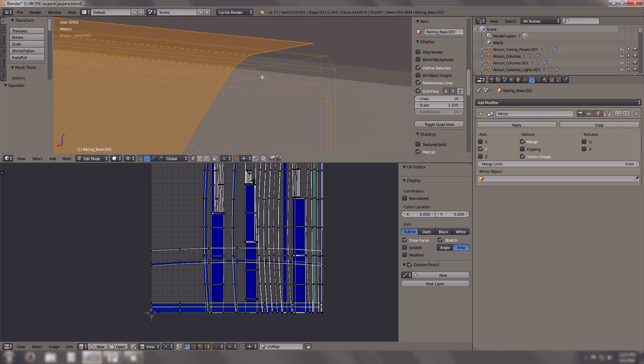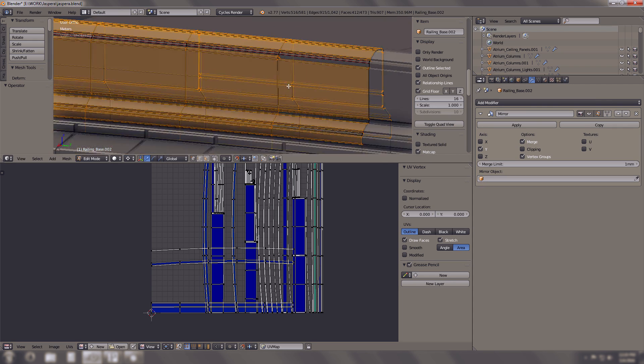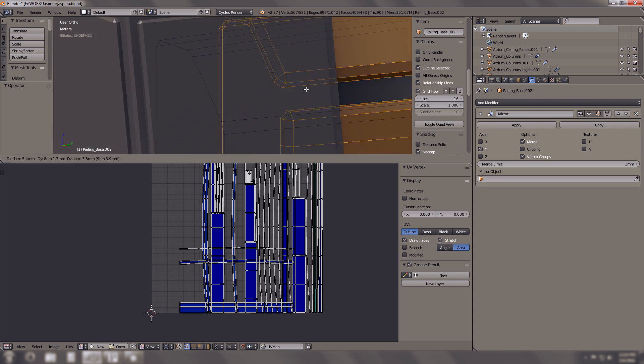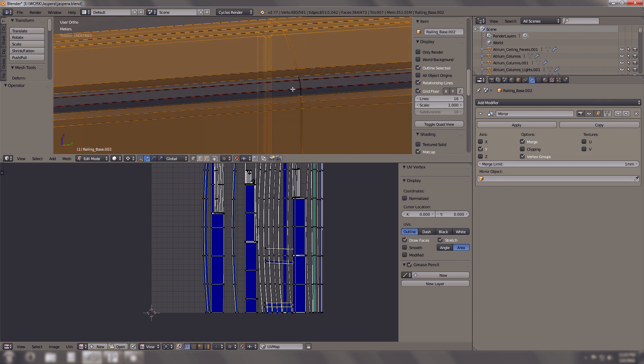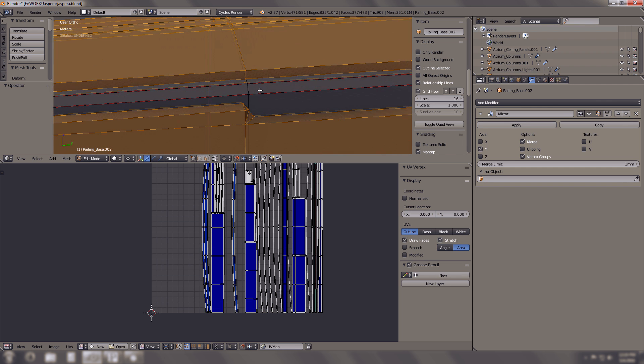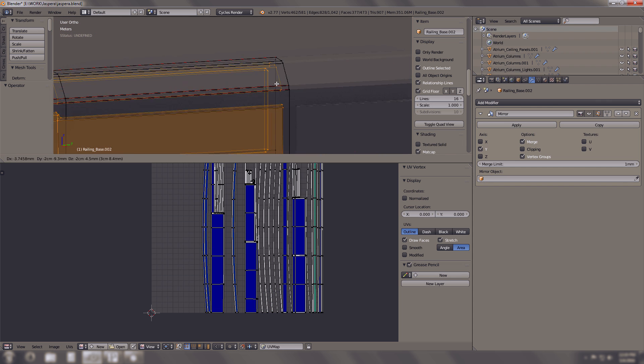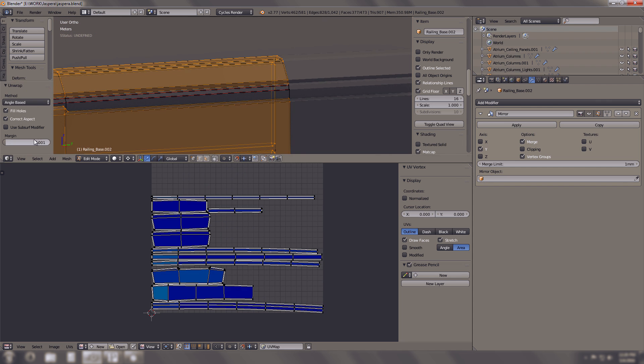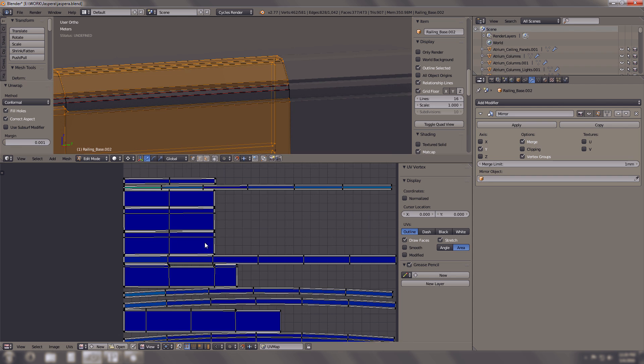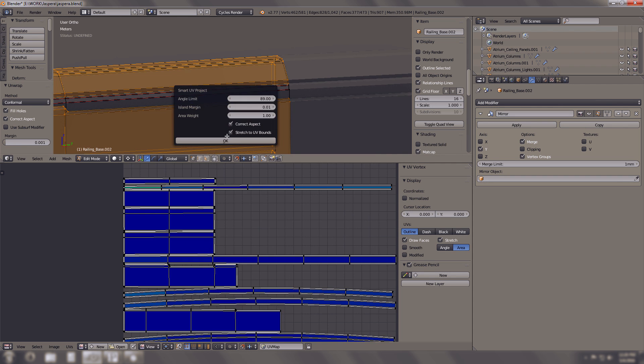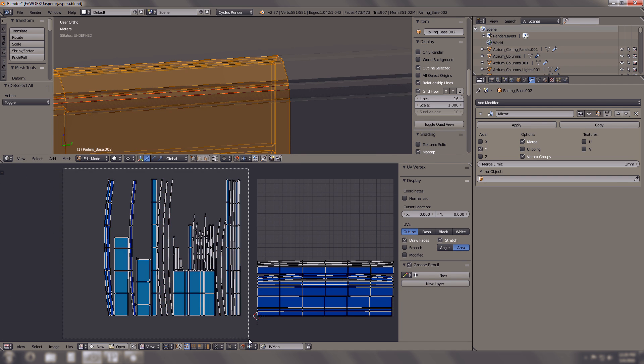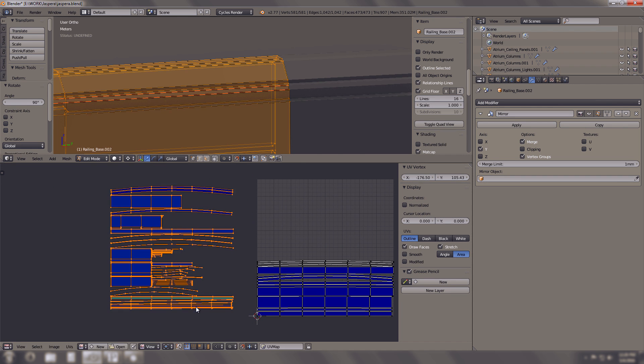Thankfully nowadays with some of the software, especially what I use, Substance Painter for my texturing, it's much better. It works amazing.